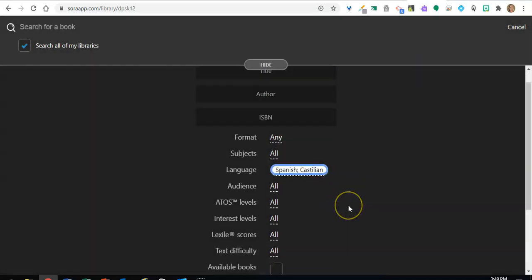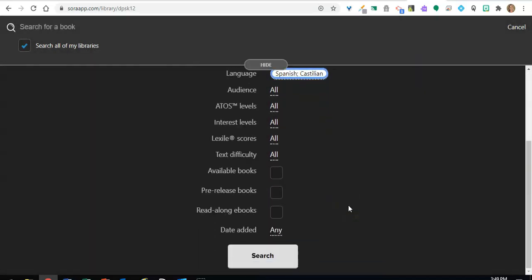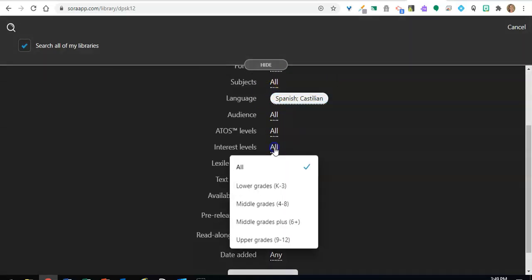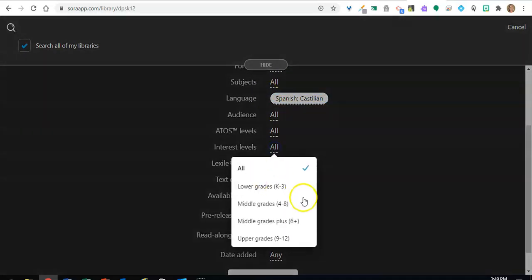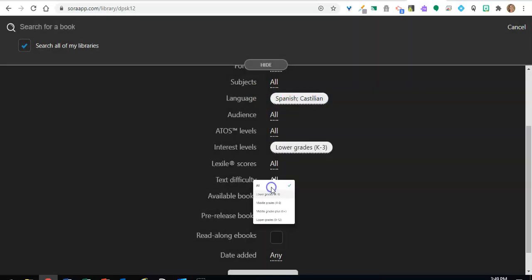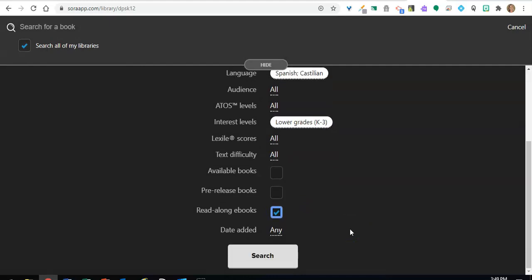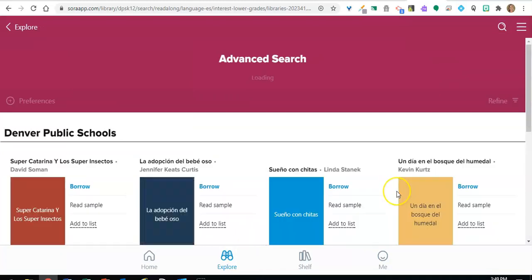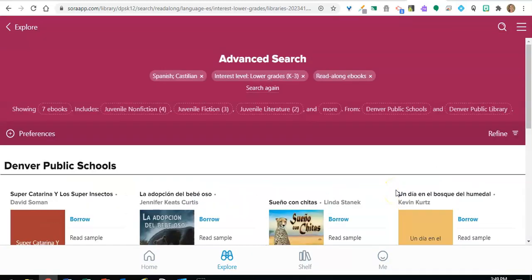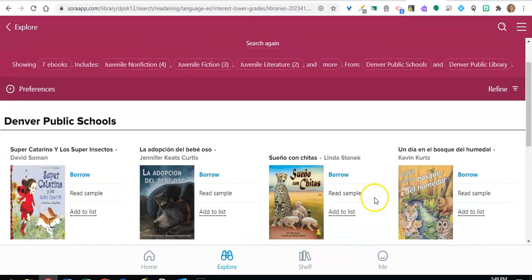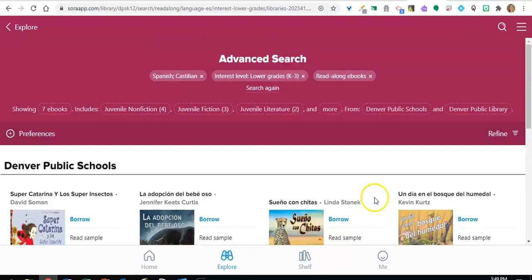I'm going to click on my language, and interest level, I'm looking for something that's appropriate for kindergarten through third grade, and read along because I want the text to be narrated or read out loud to me. And then I click on search.